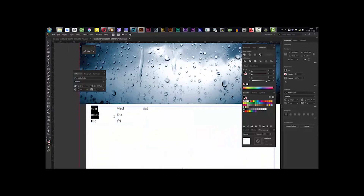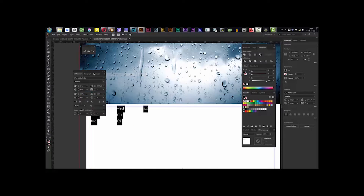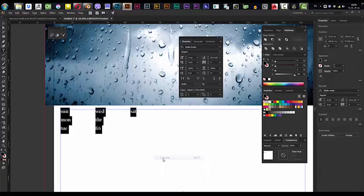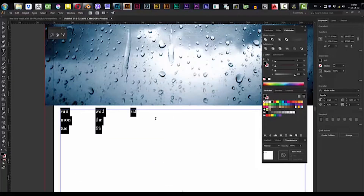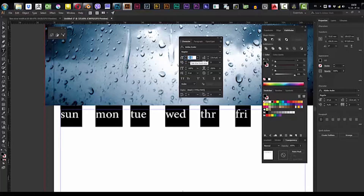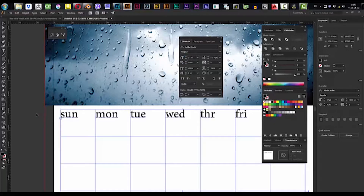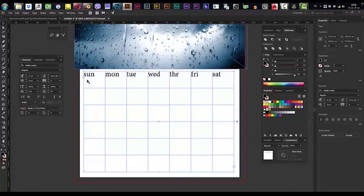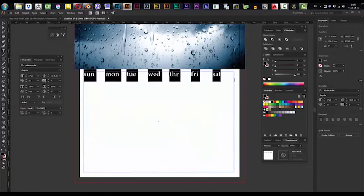So what we need to do is select our text. If you cannot find this panel, go to Window and choose the Text panel, or you can just select your text and press Ctrl+T to open the Character panel. We are going to scale our days up, then hit Escape, zoom out, and now we're going to select it again.